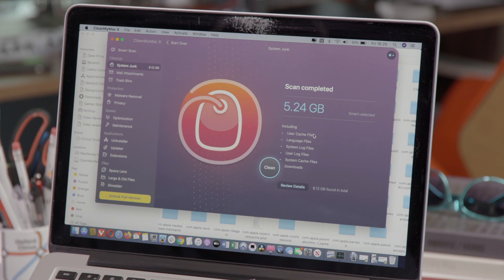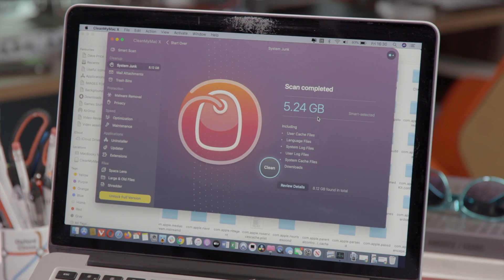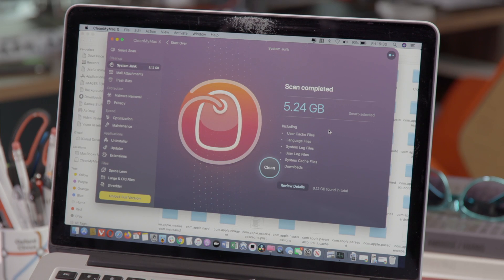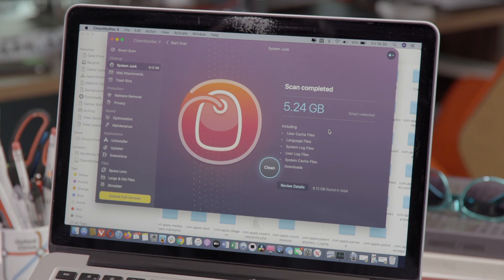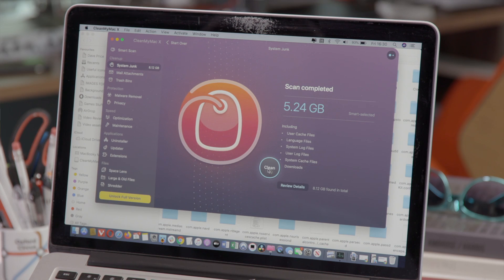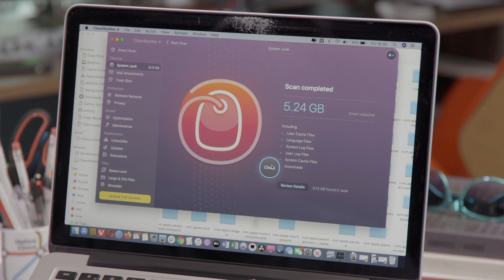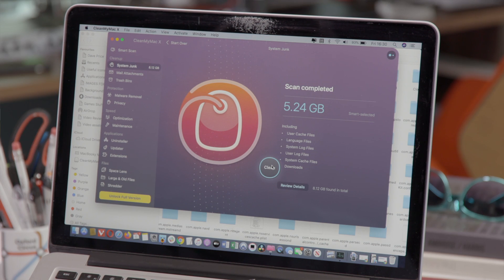So CleanMyMac has finished its scan, it's found 5.24 gigabytes of cache files and similar things that it believes we can delete safely. At this point we just click clean and that amount of space will be cleaned up for us.